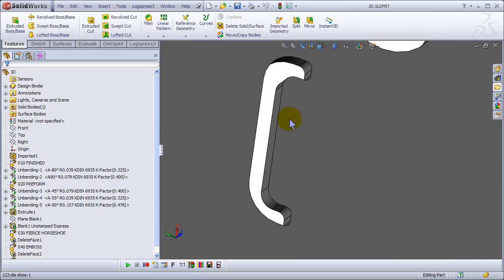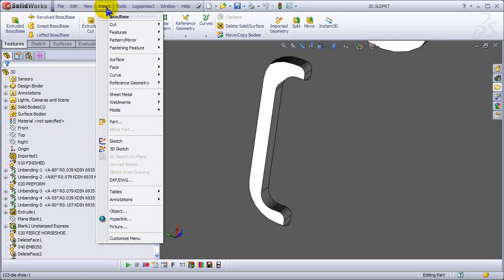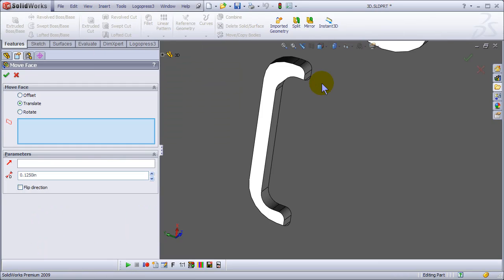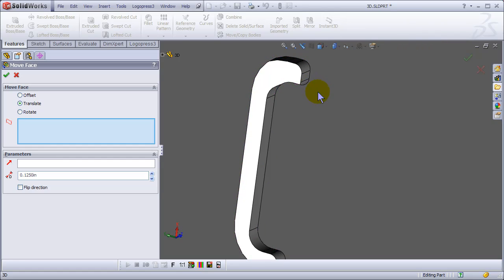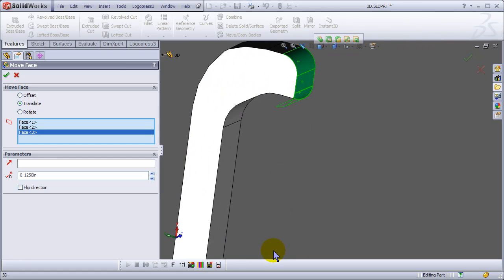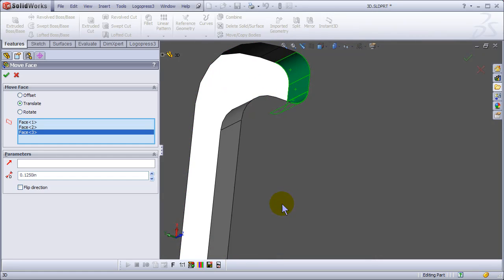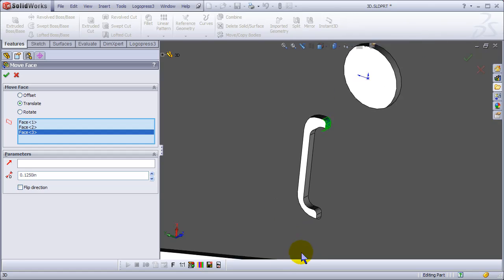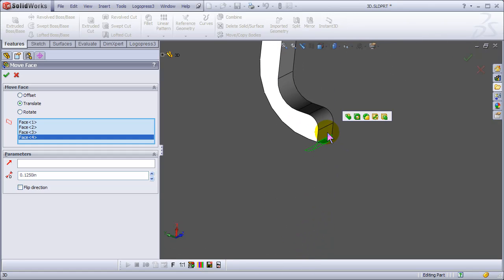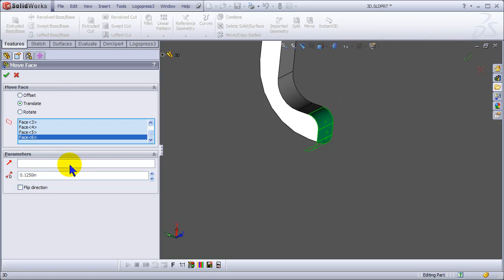All right, so first thing we're going to do, we're going to make two changes. I'm going to do a move face on this. Say there was an engineering change and this horseshoe needs to be deeper, longer, whatever you want to call it, by an eighth inch.